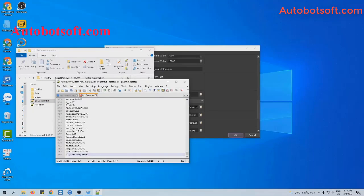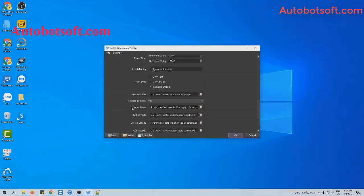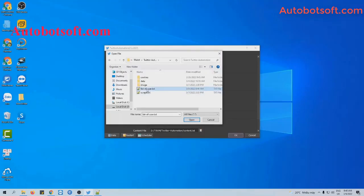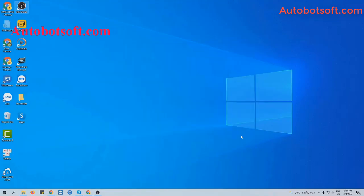Then click Save. Next, click on the list of users' section and click on this icon. Select the text file you just created. Then finally, click OK to run.